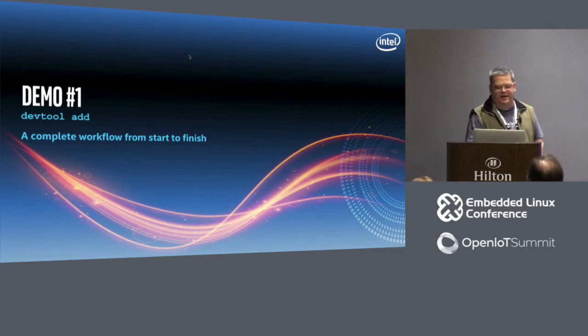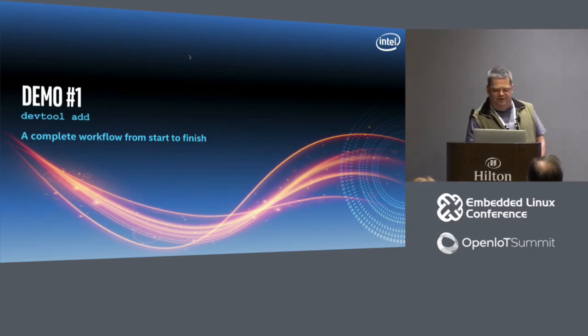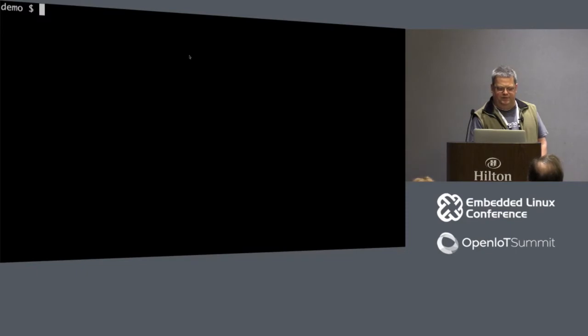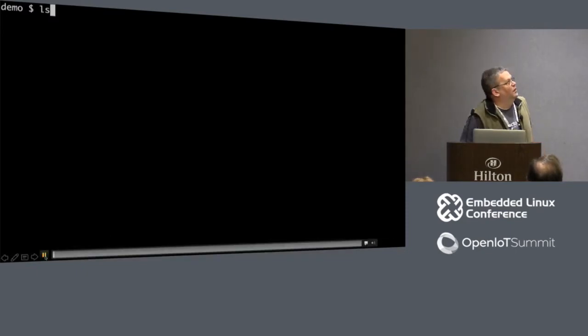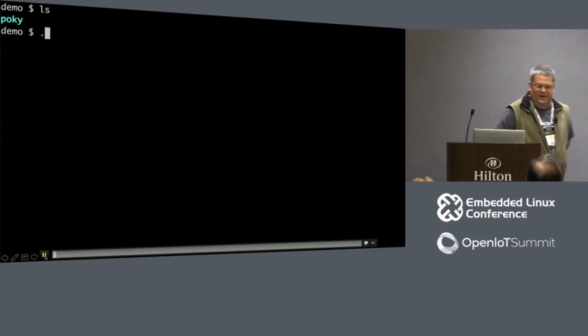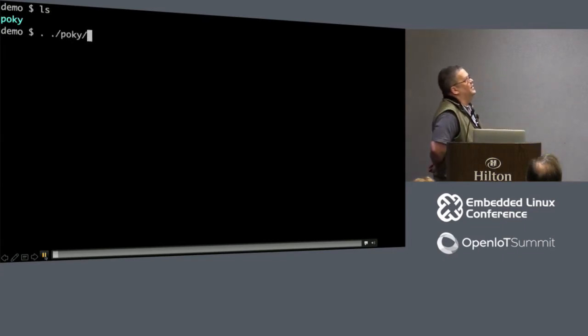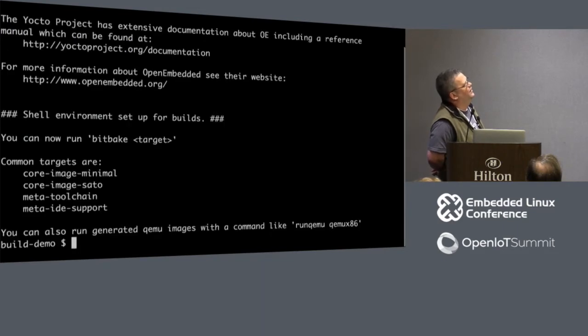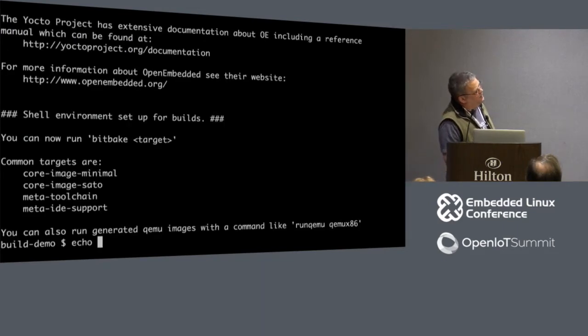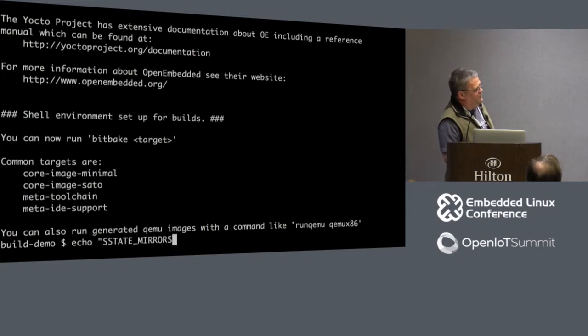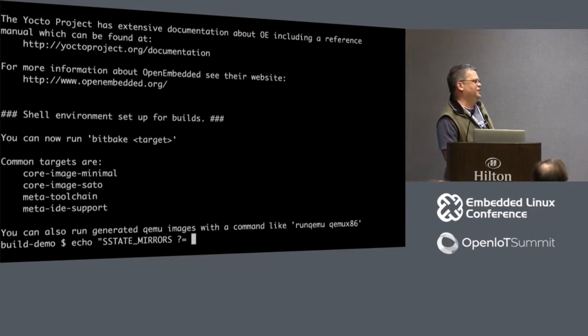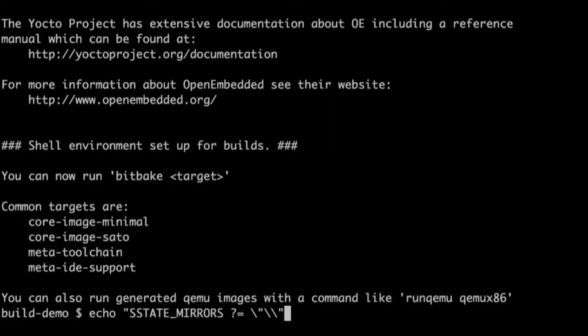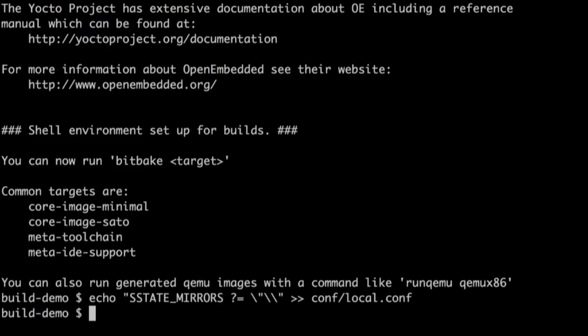So what are the most common commands? So I'm trying to get you to walk out of this room today and go use these commands. That's what the demos are going to be for. So DevTool add, you want to create a new recipe. So you've got a local source tree, you have an internal GitHub or Git repository, whatever it is, you want to use that to add a new recipe.